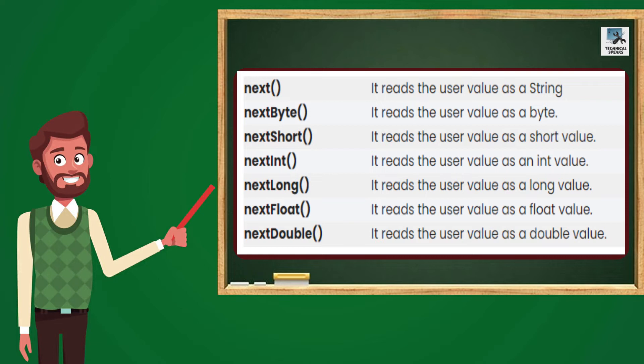The next one is NextShort. It reads the user value as a short value. The next one is NextInt, it reads the user value as an int value. Then NextLong, it will read the user value as a long value. Then NextFloat, it reads the value as a float value. And the last NextDouble, it reads the user value as a double value. So simply we use all these methods whenever we want to get input of the type.